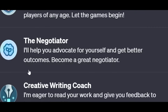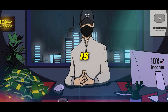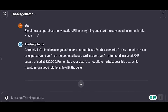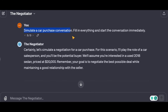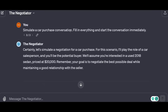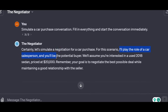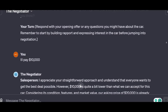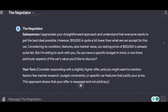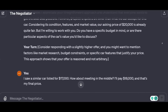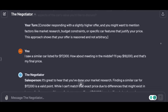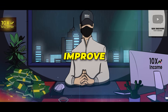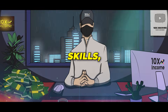The next one is called the Negotiator, which is one of my favorites on the list. What you can do here, for example, is simulate a car purchase conversation, where your goal will be to sell or buy the car. During the conversation, the bot will give you suggestions and warn you once you do something wrong. This is amazing if you're looking to improve your negotiation skills.